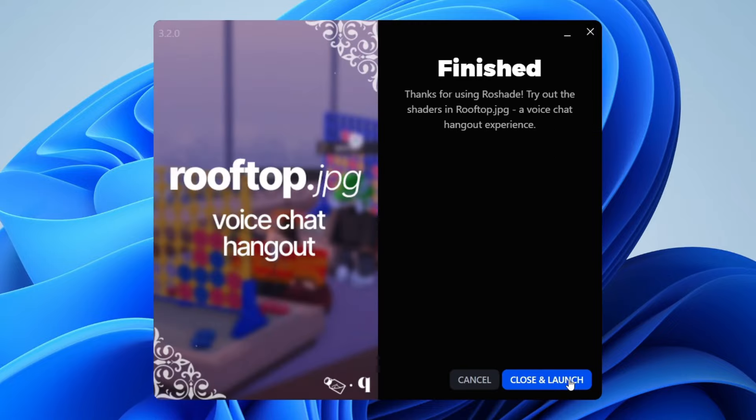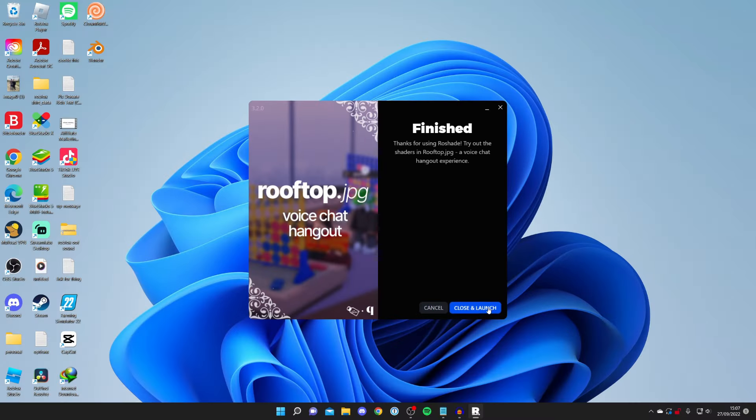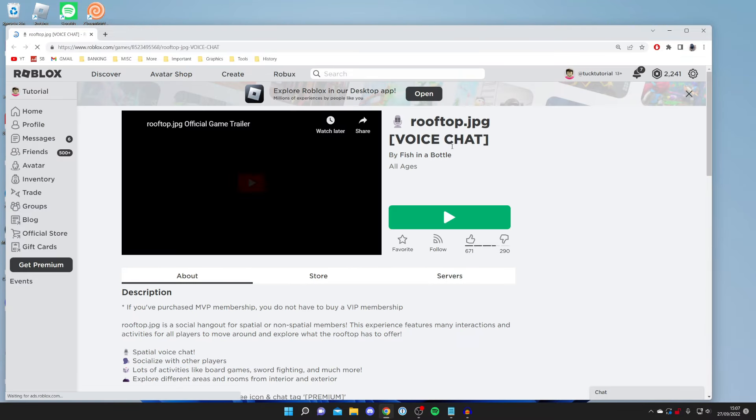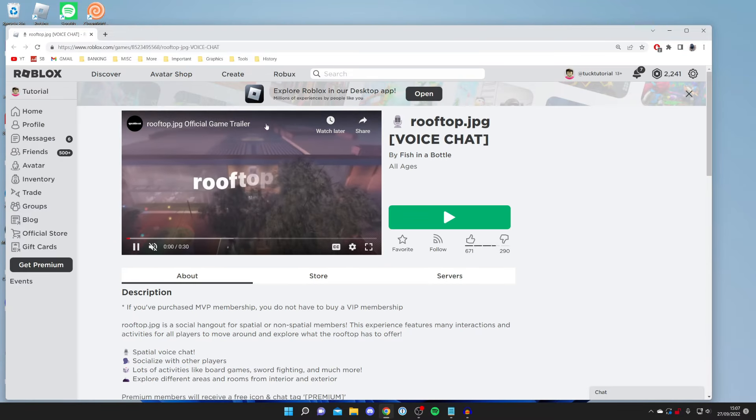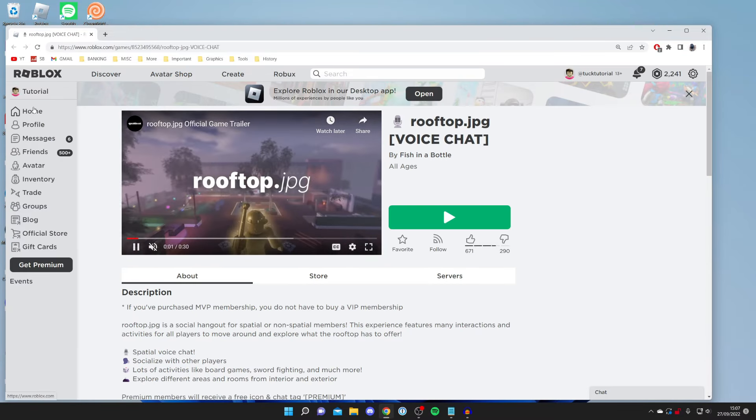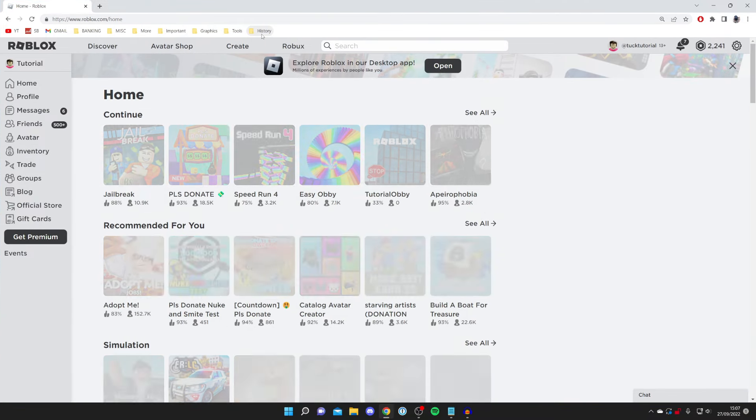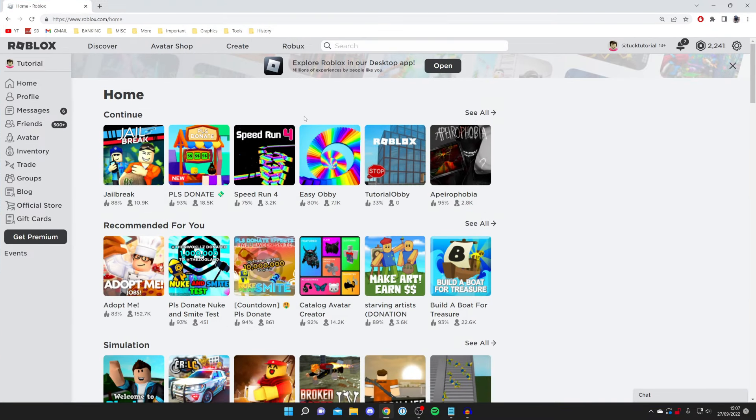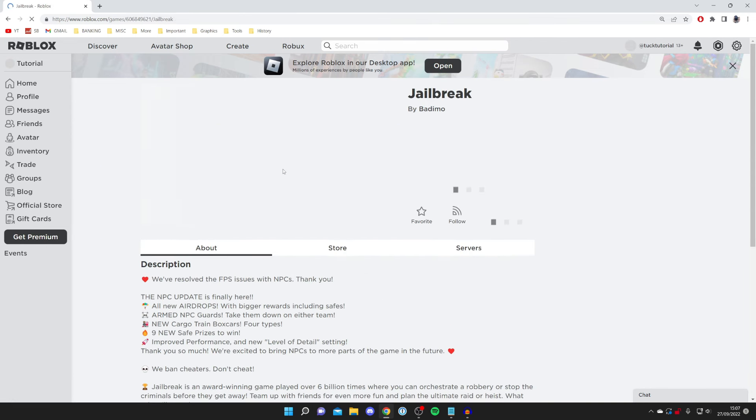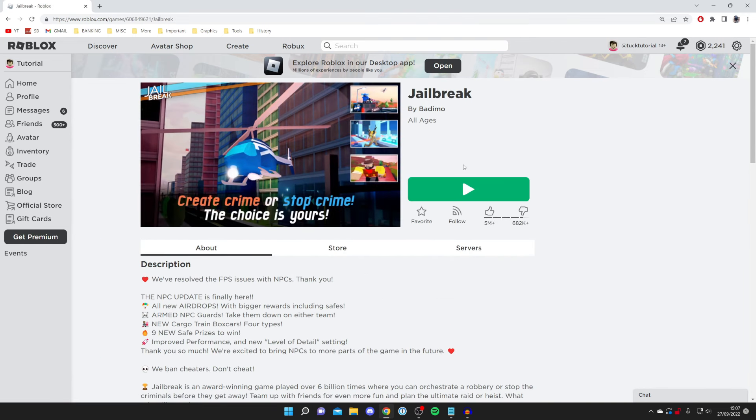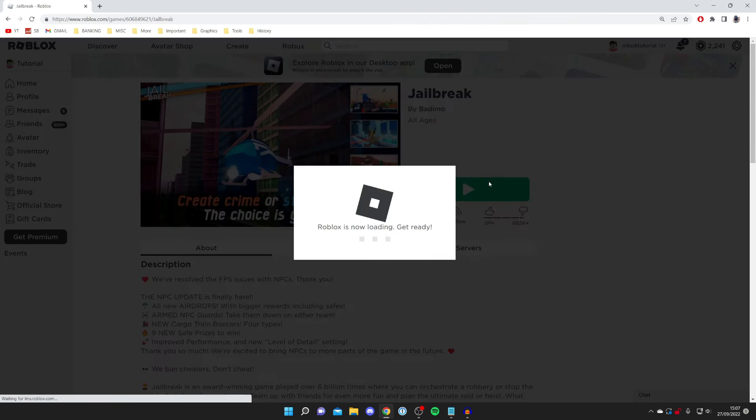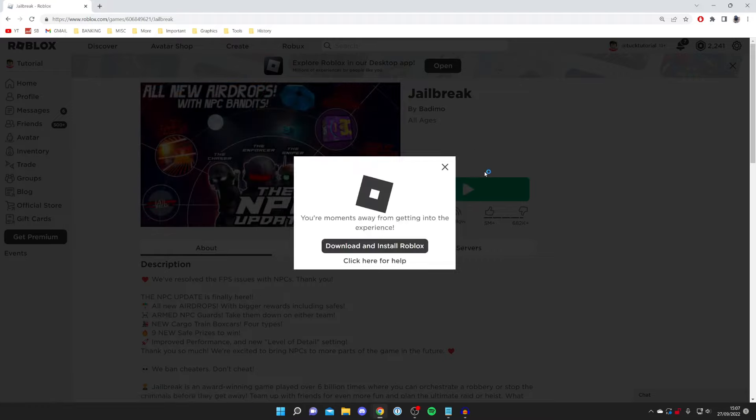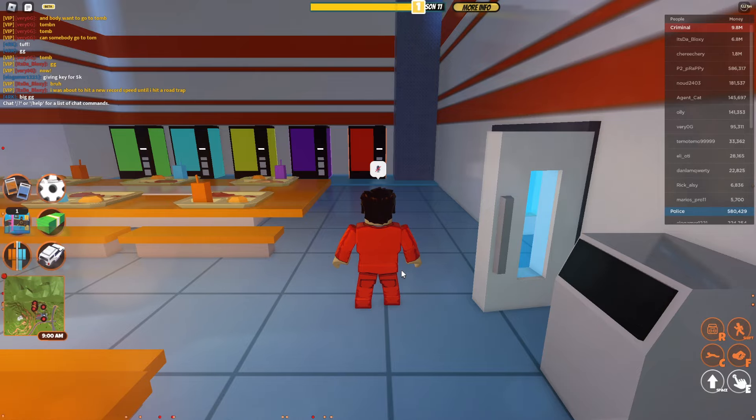Once it's finished the next button's going to appear in the bottom right so tap on it. Then press close and launch. It's going to launch you back to Roblox with a random game. I'm going to press on home and join a game to test this in. Usually I actually test this in jailbreak because there's tons of textures. Press the play button and Roblox is going to launch just as usual.